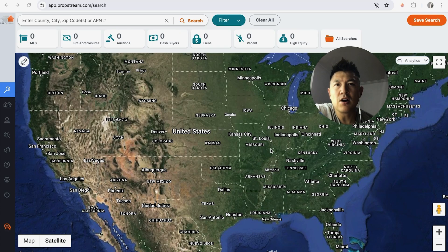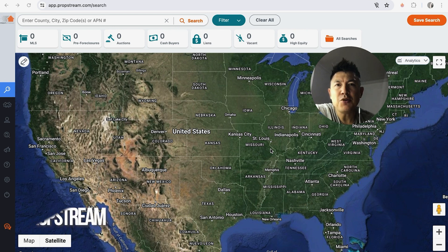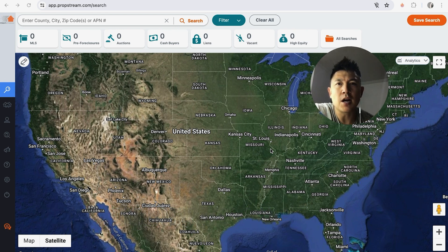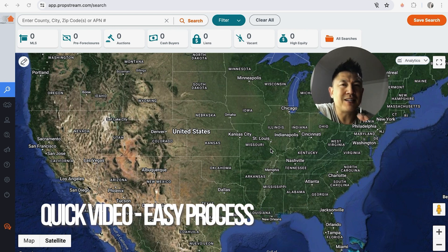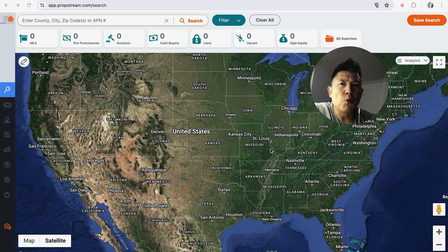Welcome back. Today we're talking about your PropStream account, and more specifically I'm going to quickly answer a question I keep getting on my other video: how do you export a list from PropStream? This is a quick video — not too many steps involved — so be sure to stick around to the end.